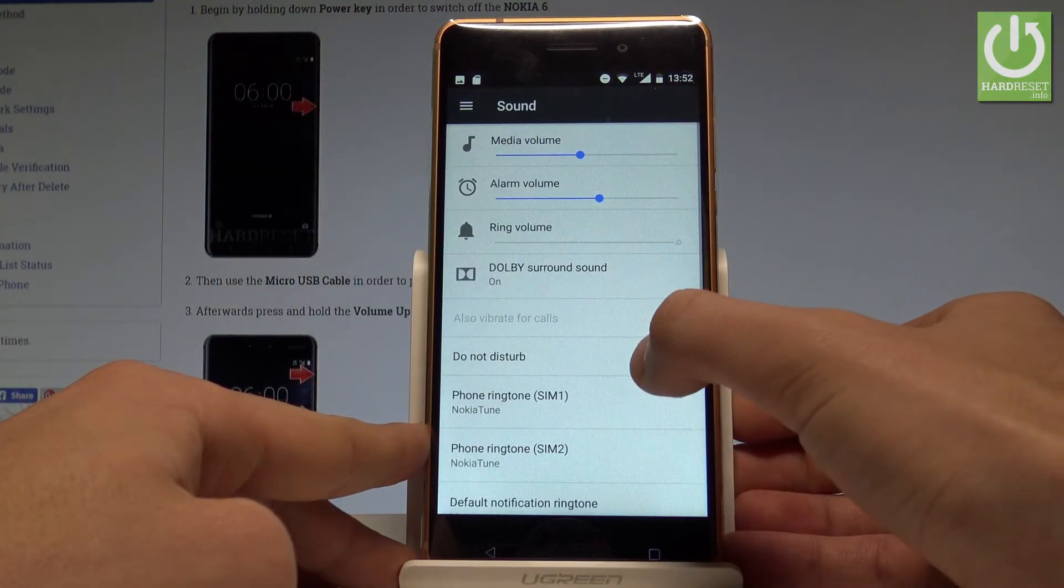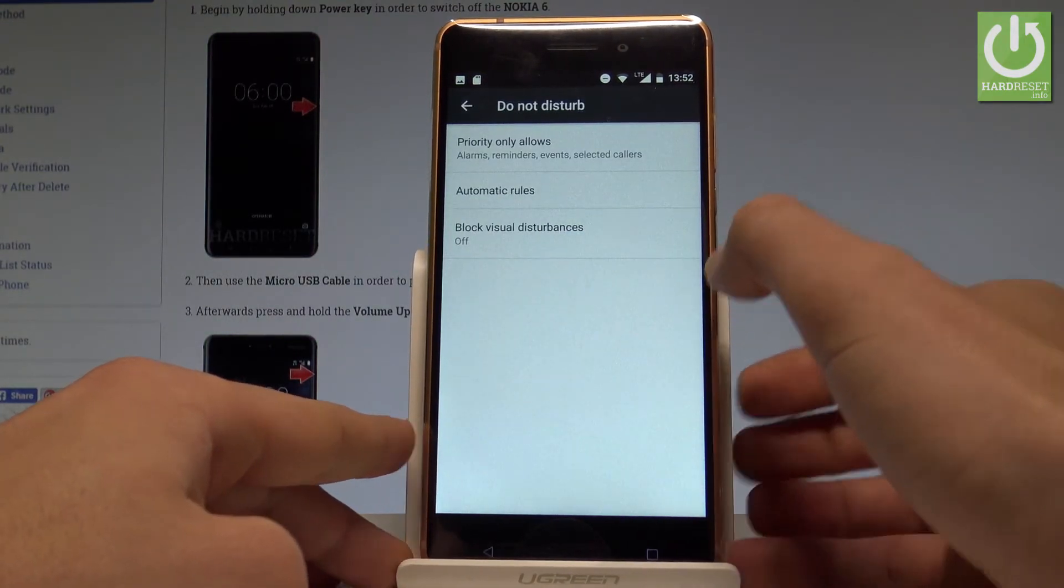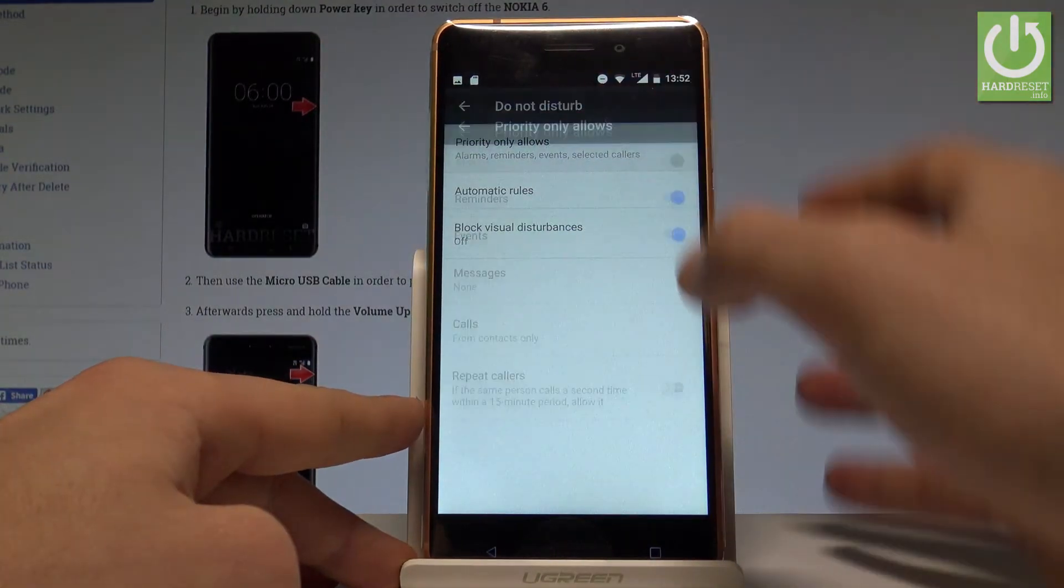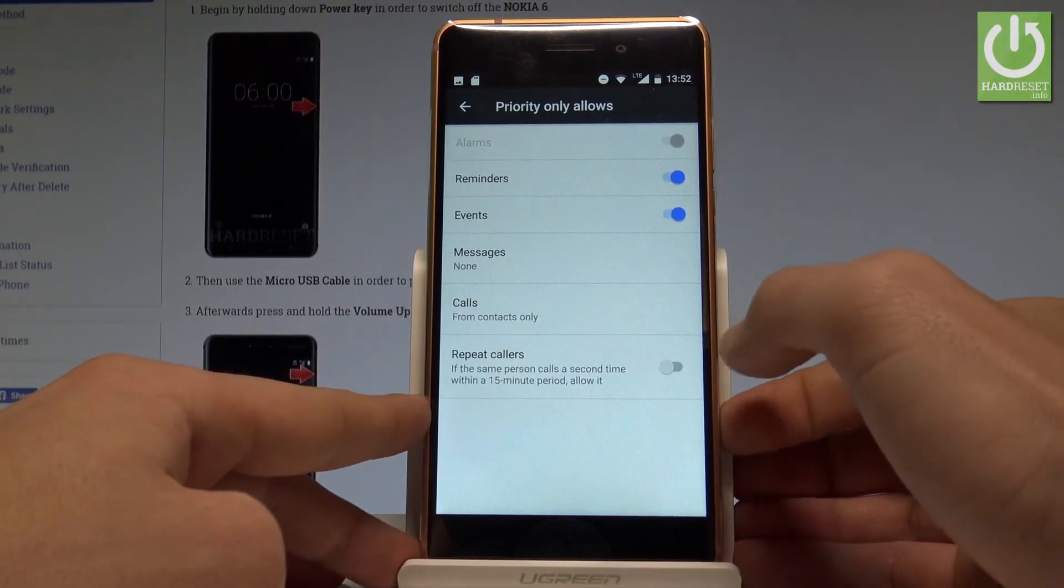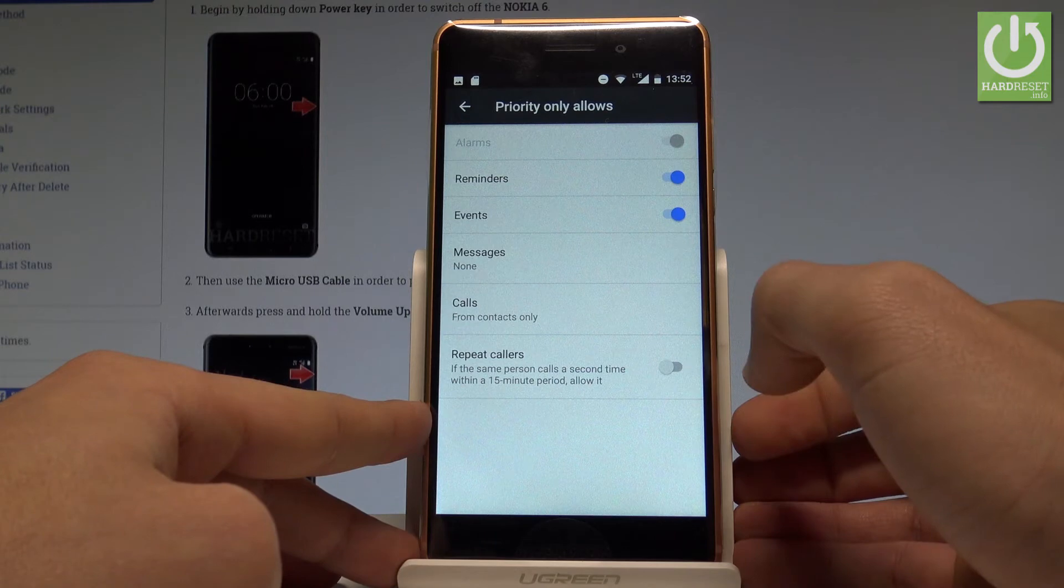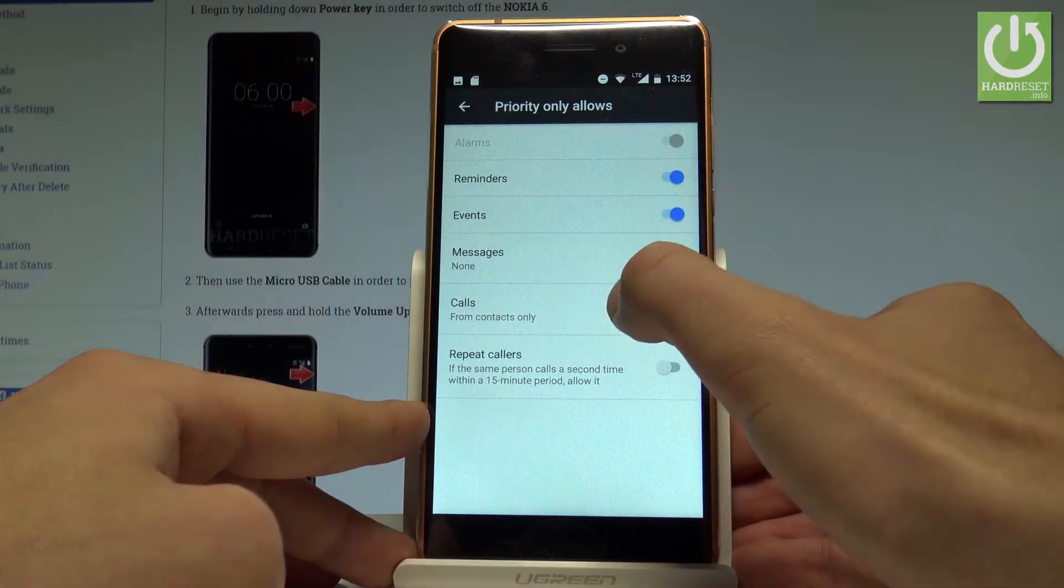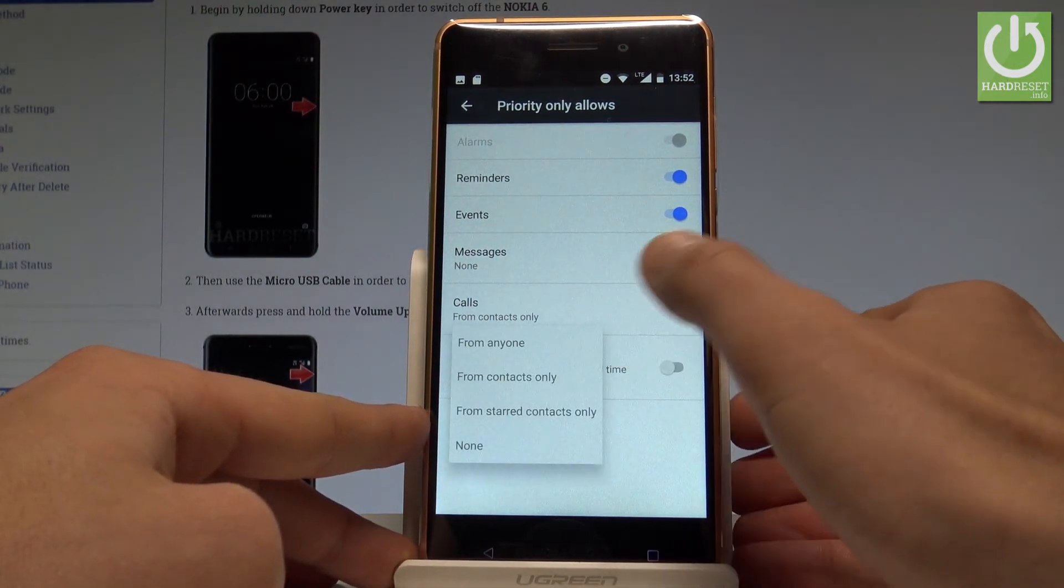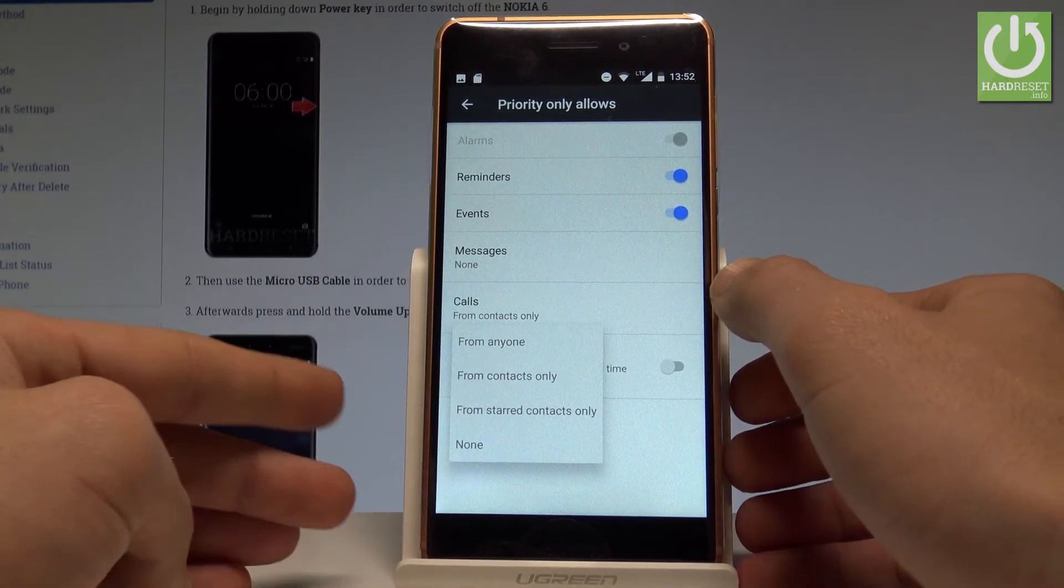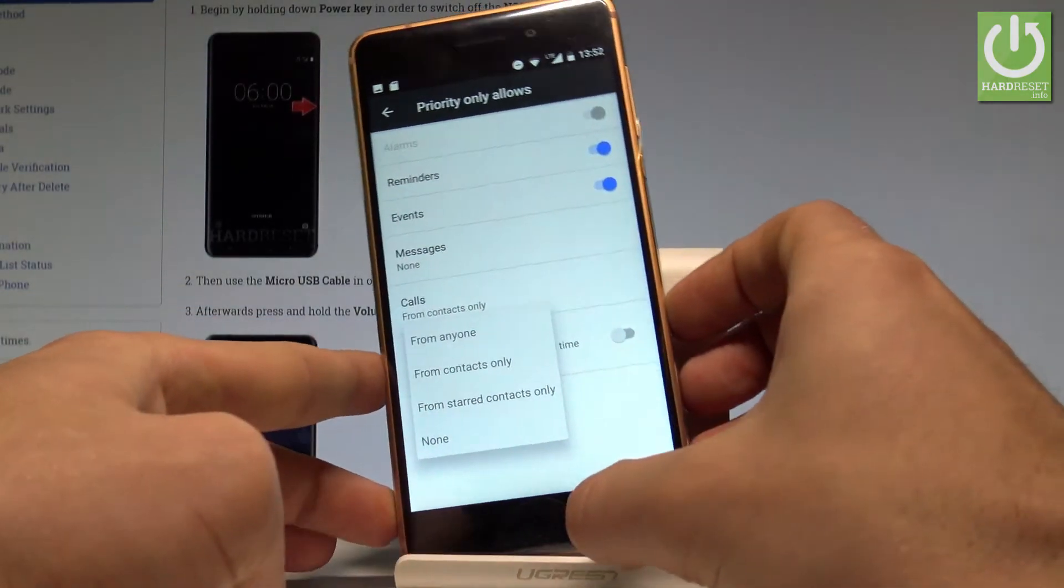Here you've got Do Not Disturb, let's tap it. As you can see you can customize your Priority mode. You can for example handle reminders, events and repeat callers. You can also choose messages and contacts, and also calls from your favorite contacts or from specified contacts.